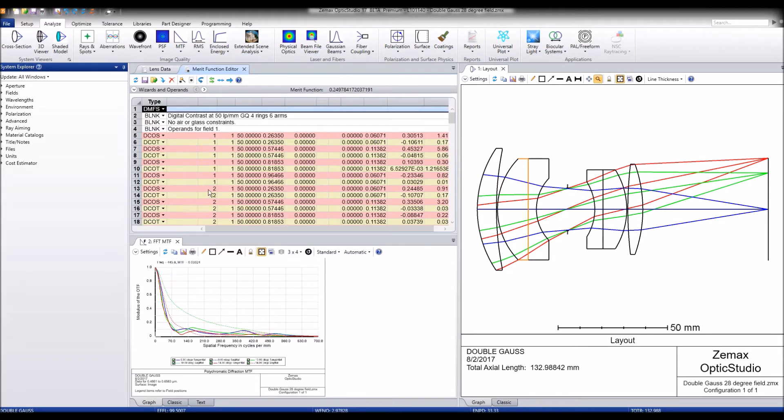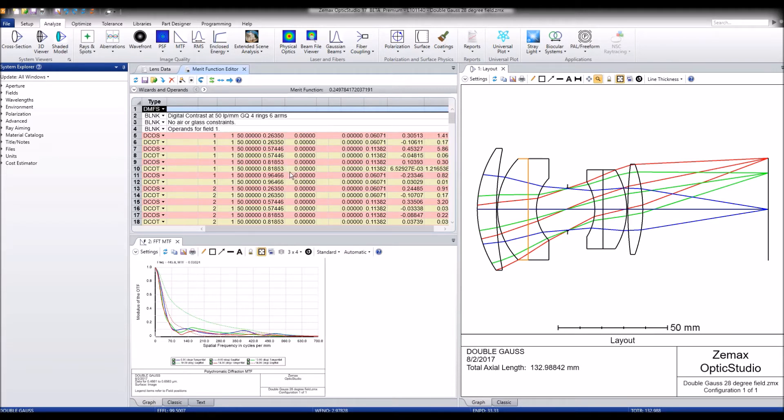We can see that the default merit function is built with DCOS and DCOT operands. These refer to the sagittal and tangential components as I mentioned.